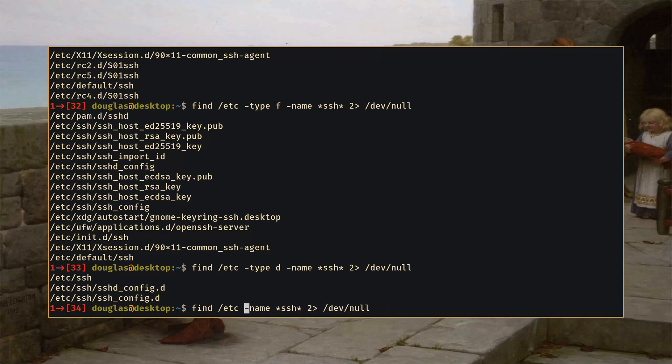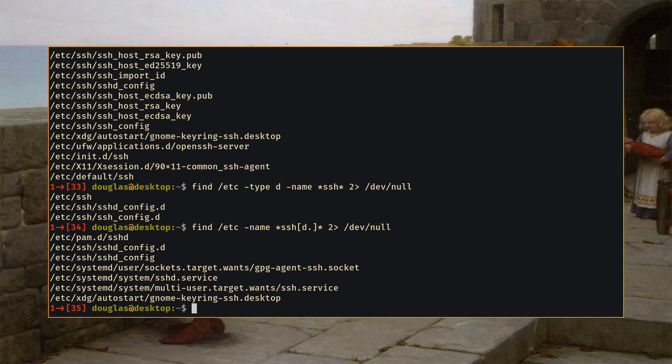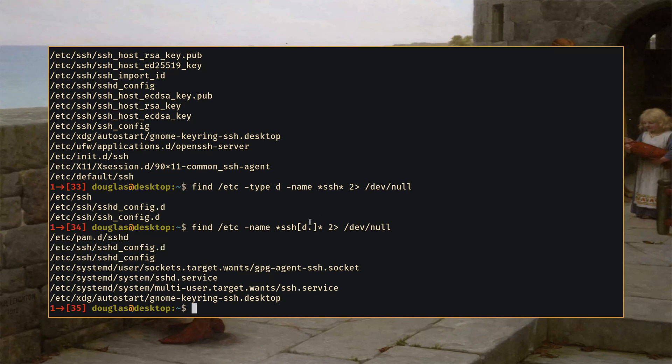Because it supports the standard globbing I can actually do things then like this where I can say SSH and let's say I only want things that have a D or a period at the end of their name. So you can see we now only see things containing SSH D or SSH dot. So you can also do things like that just like you could for any old file name expansion within your shell.